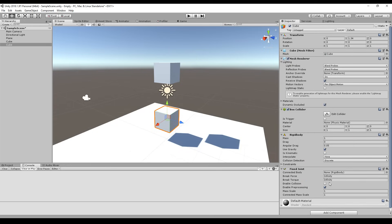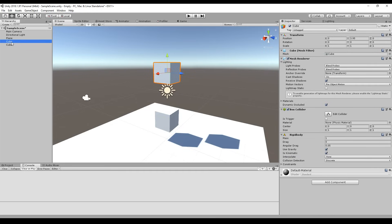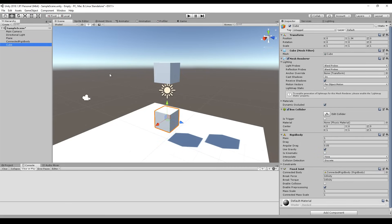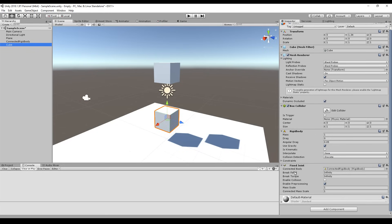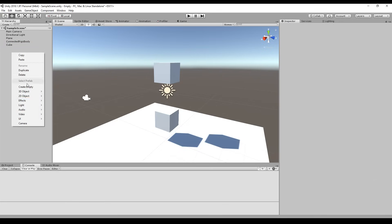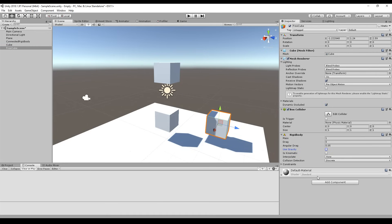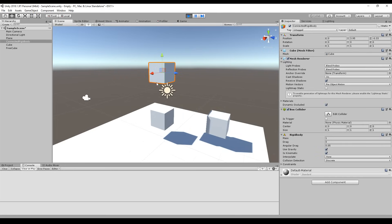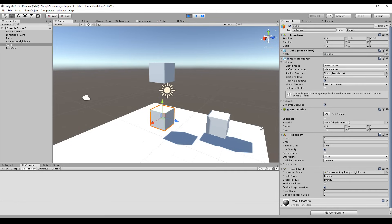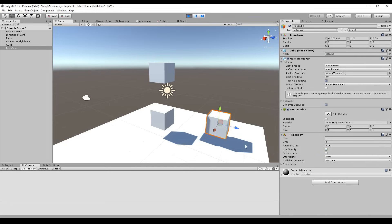We start with the first joint: the Fixed Joint. The fixed joint is very simple — you can just connect it to any other rigid body, which I'll call the connected rigid body so it's a little bit clearer. We've added the joint and set the connected rigid body. There is a brake force and a brake torque, and you can enable collision. The connected rigid body moves the other rigid body along with it because it is connected.